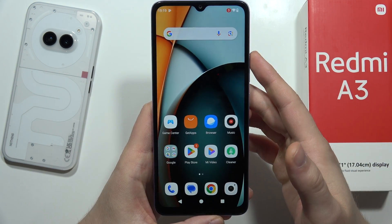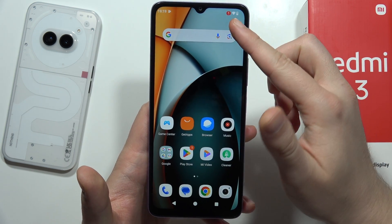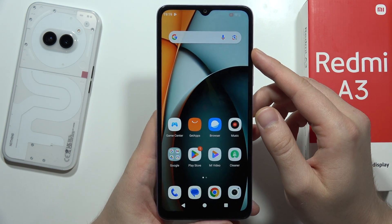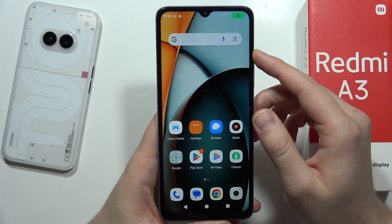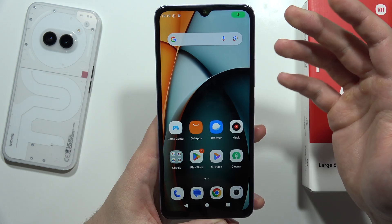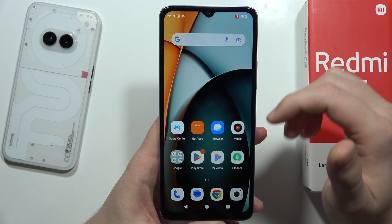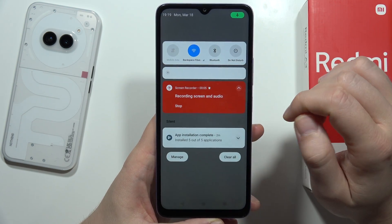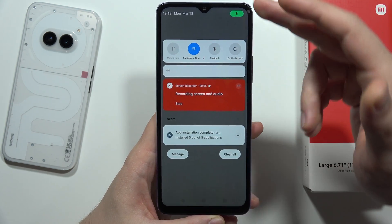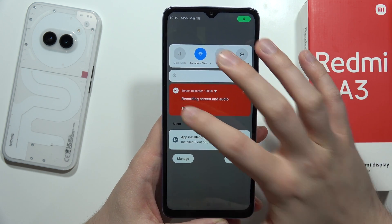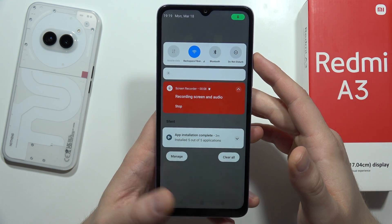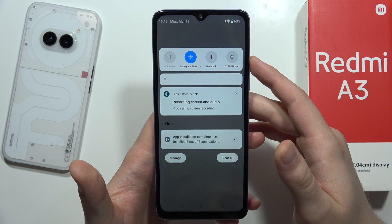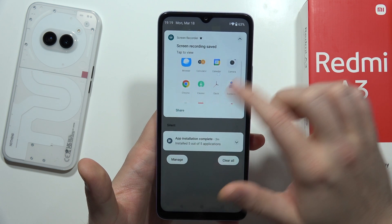Click start and after a three-second countdown, your recording will begin. When you want to finish, just swipe down from the status bar and click stop. And as you can see, it's now finished.